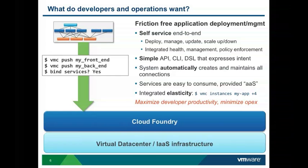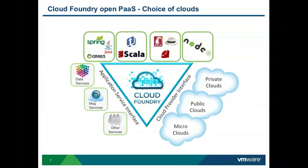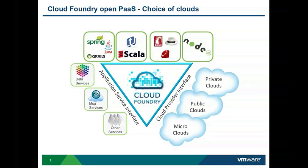Cloud Foundry supports a variety of frameworks from Spring, Rails, as well as Scala and Node.js. We also support a variety of services, data services, NoSQL services, RabbitMQ, message services, and provide a variety of deployment options.